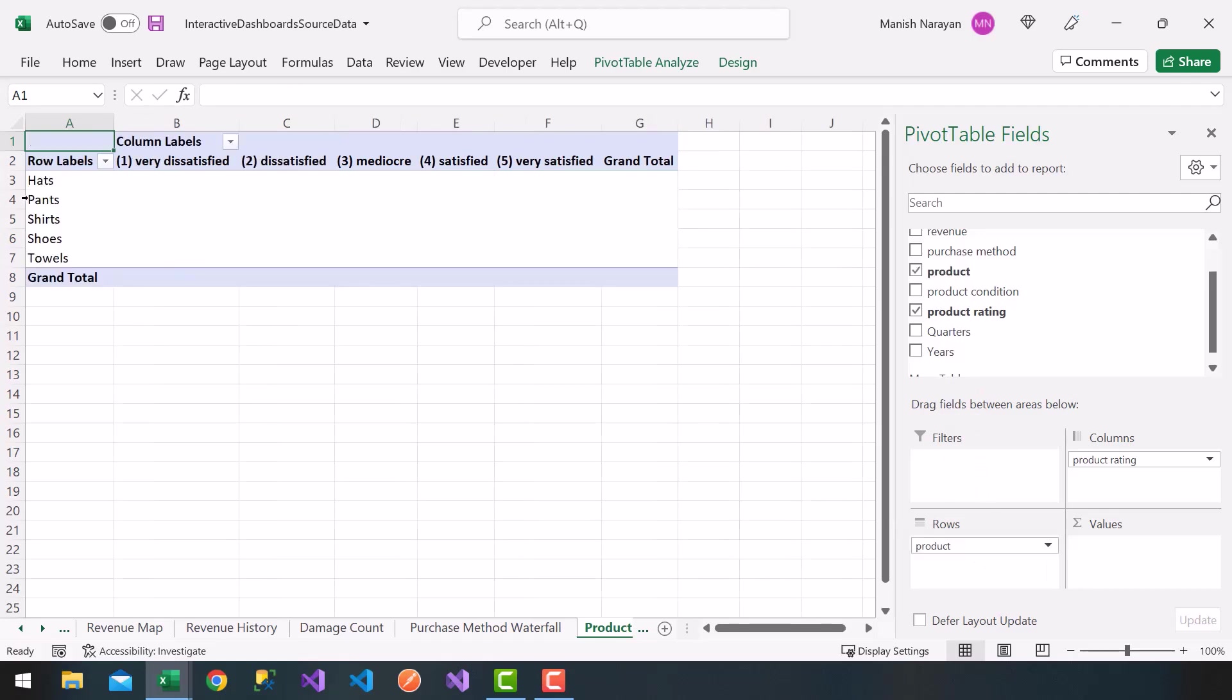So I get my hats, pants, shirts, shoes, towels, as a function of what the rating was by the customer.